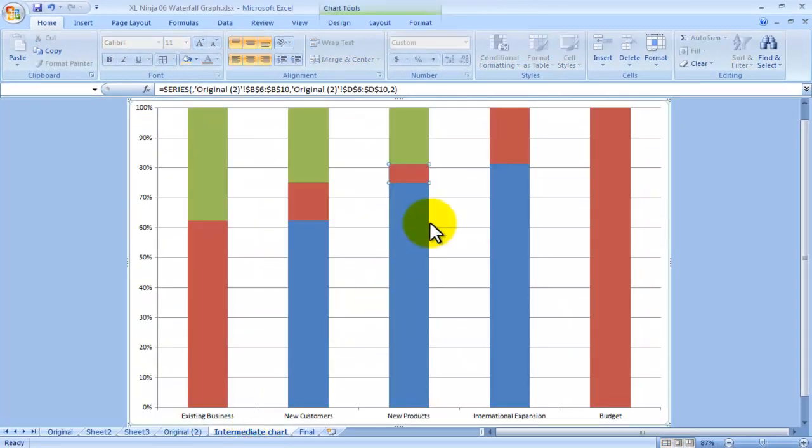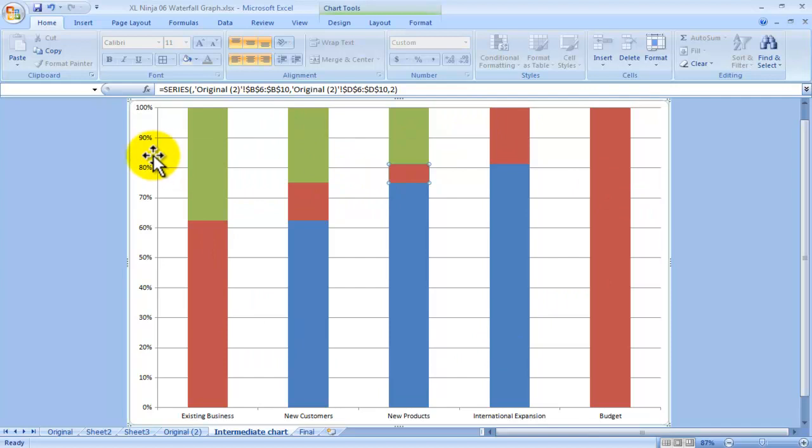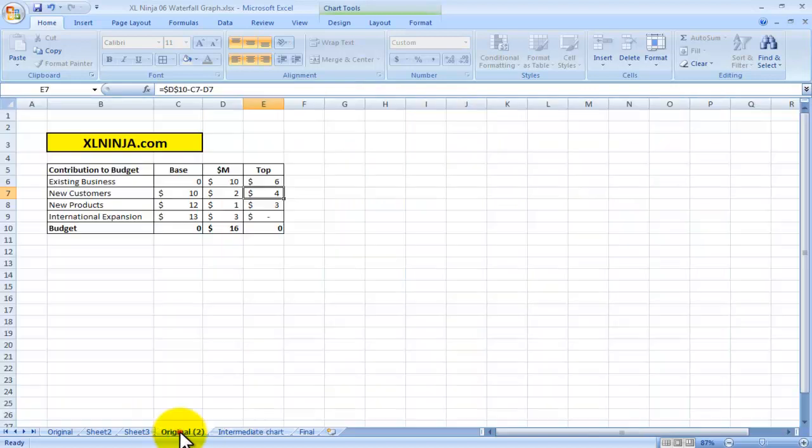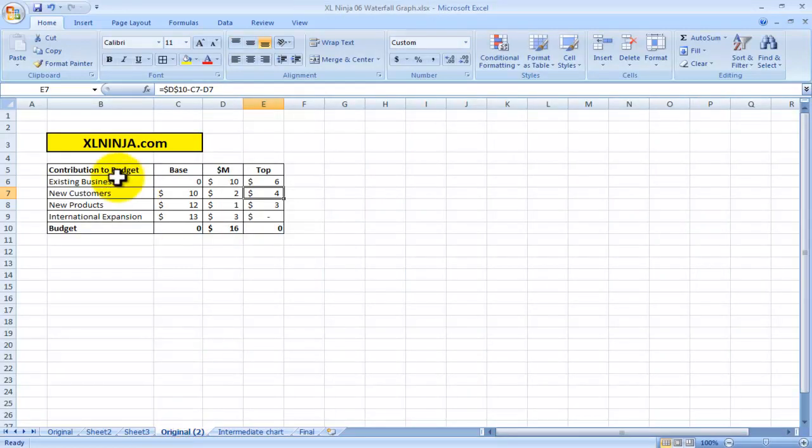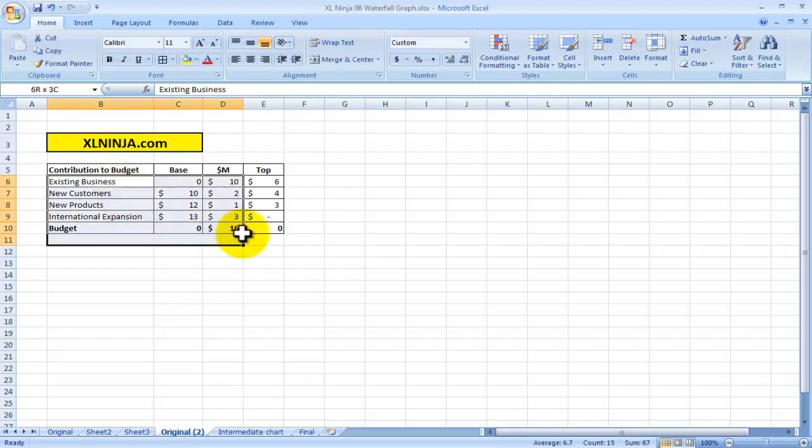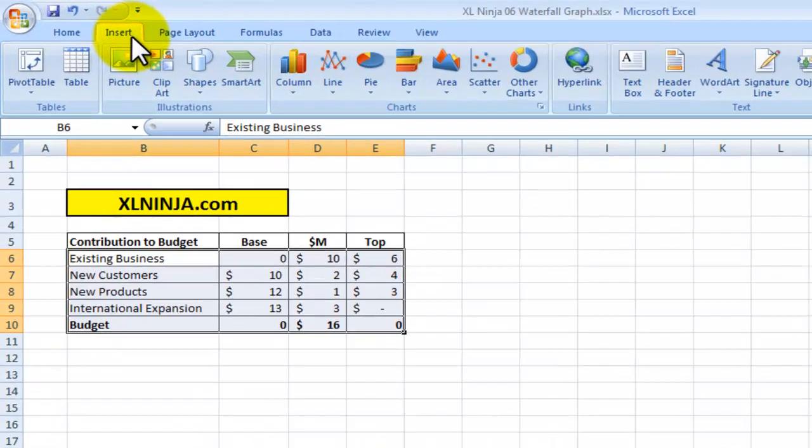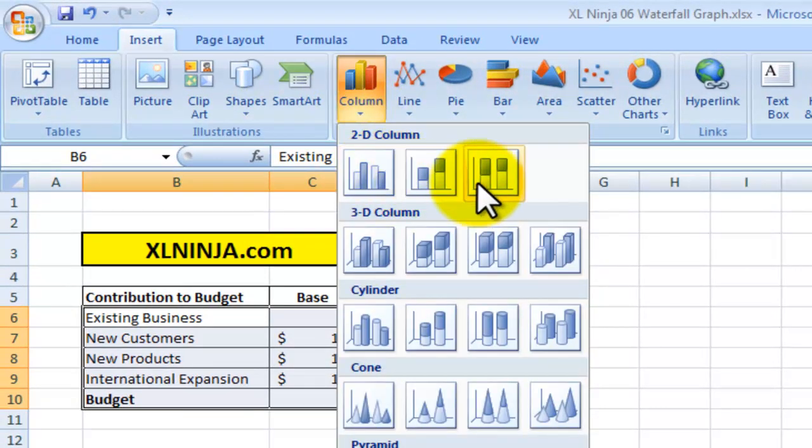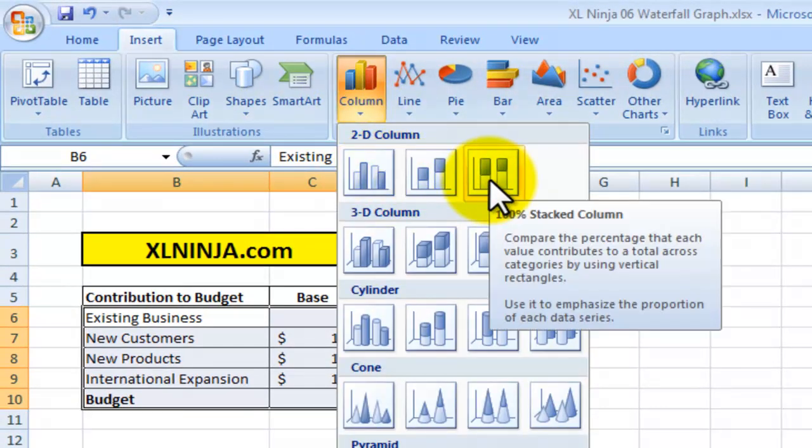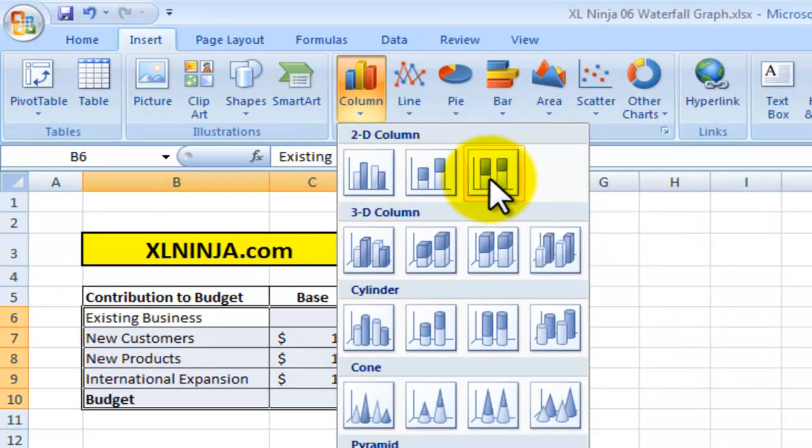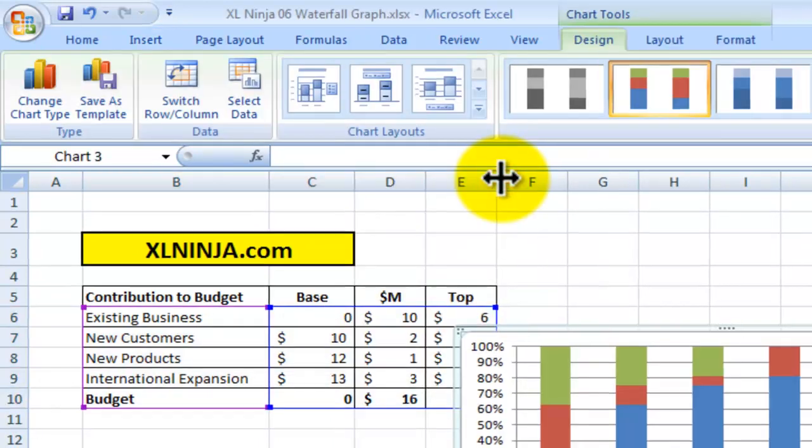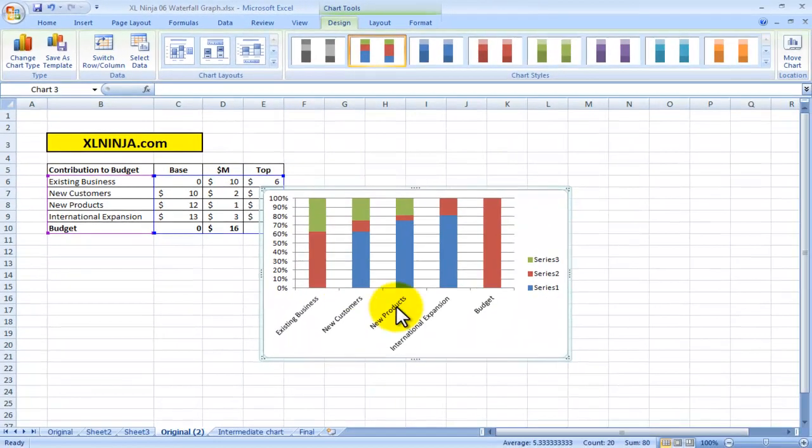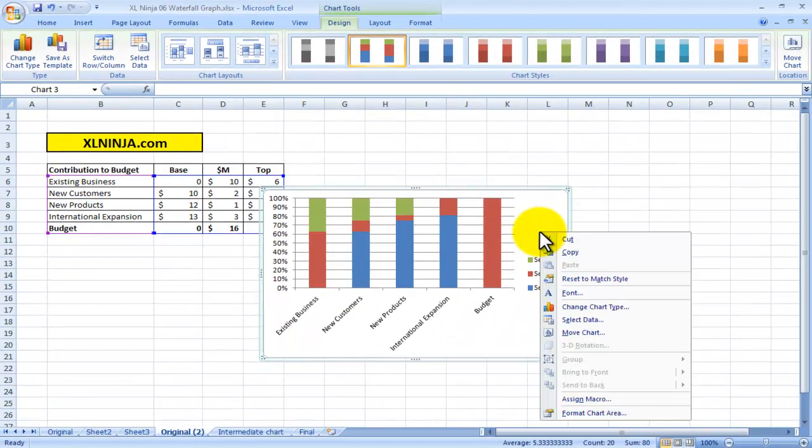So then we get to this chart here. Just one step back, we got the numbers, so what we'll do is select them and then do insert, and then the chart, and we choose this one, the stacked column 100% stacked column. In this way, this is what we achieve.